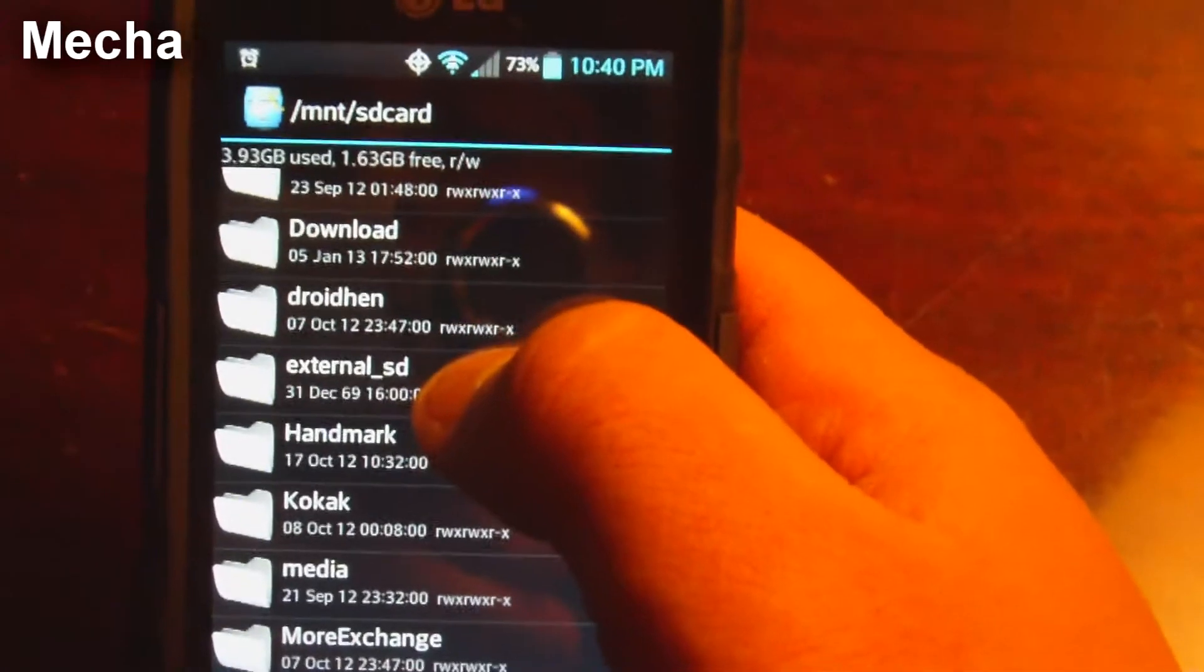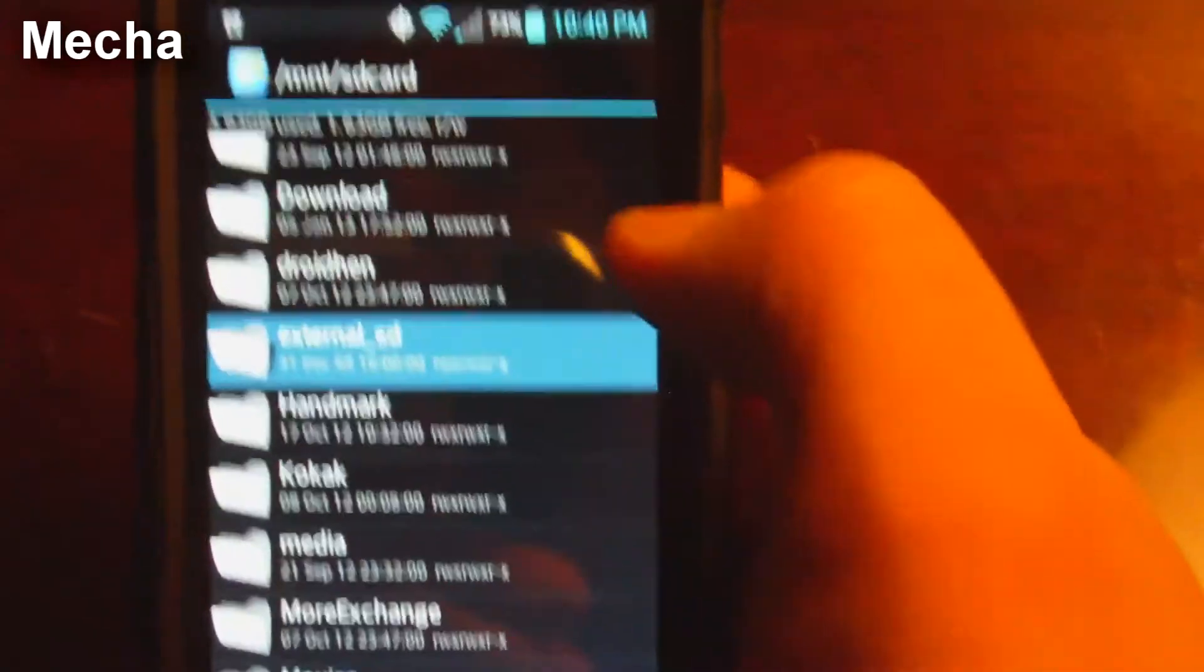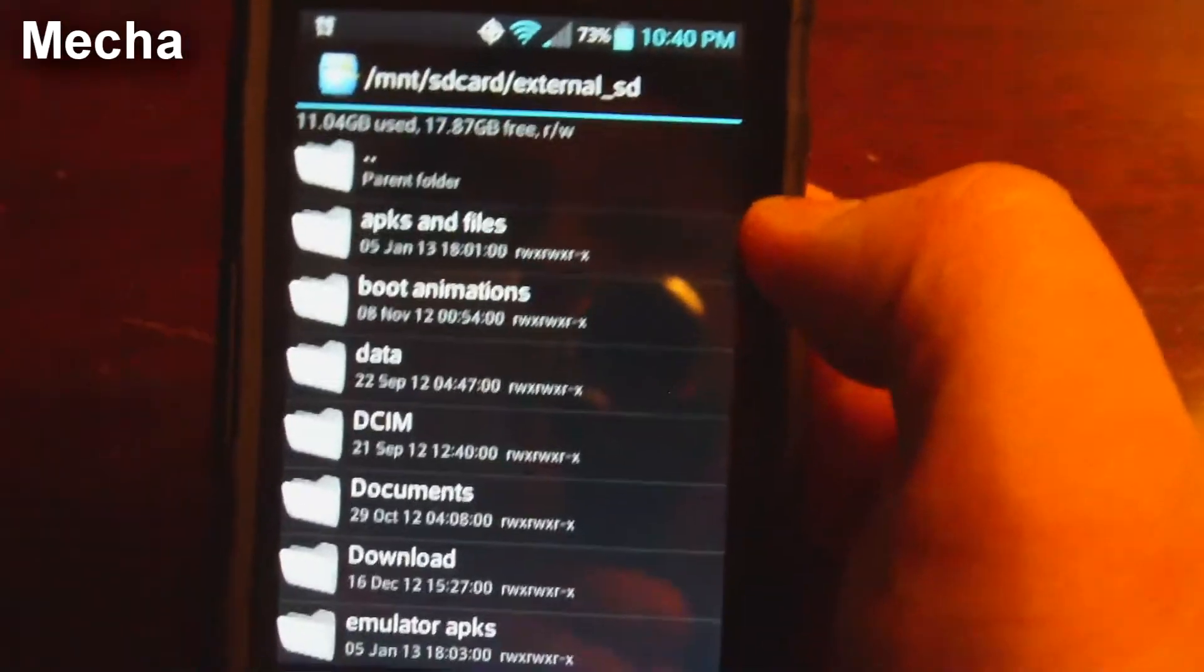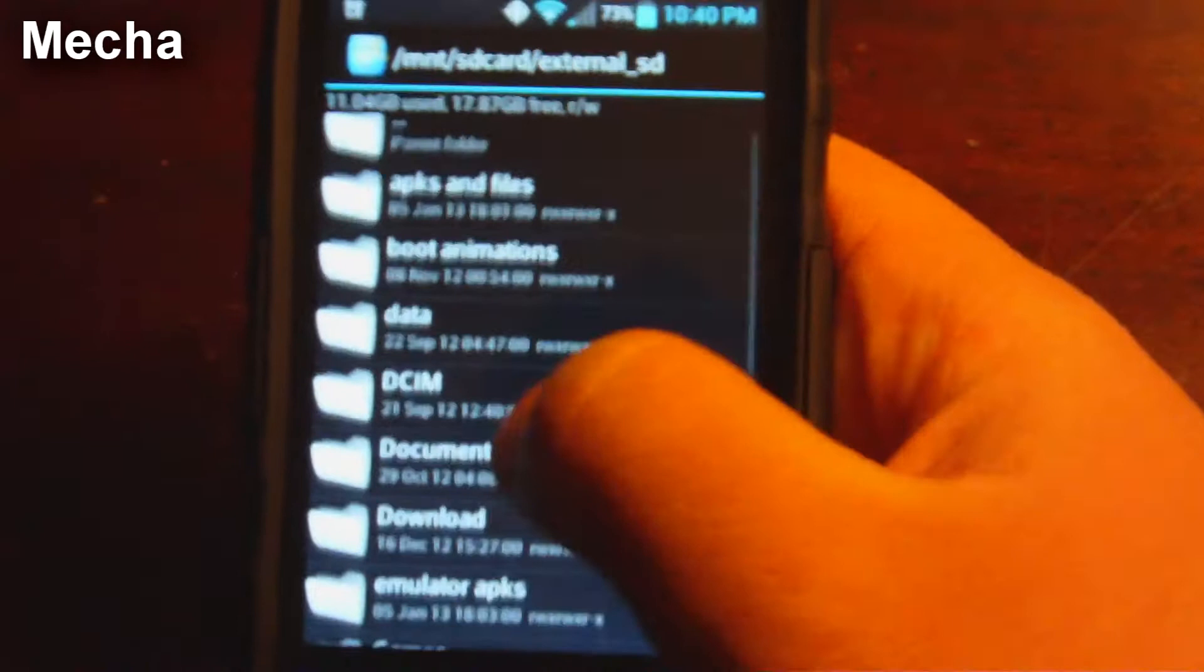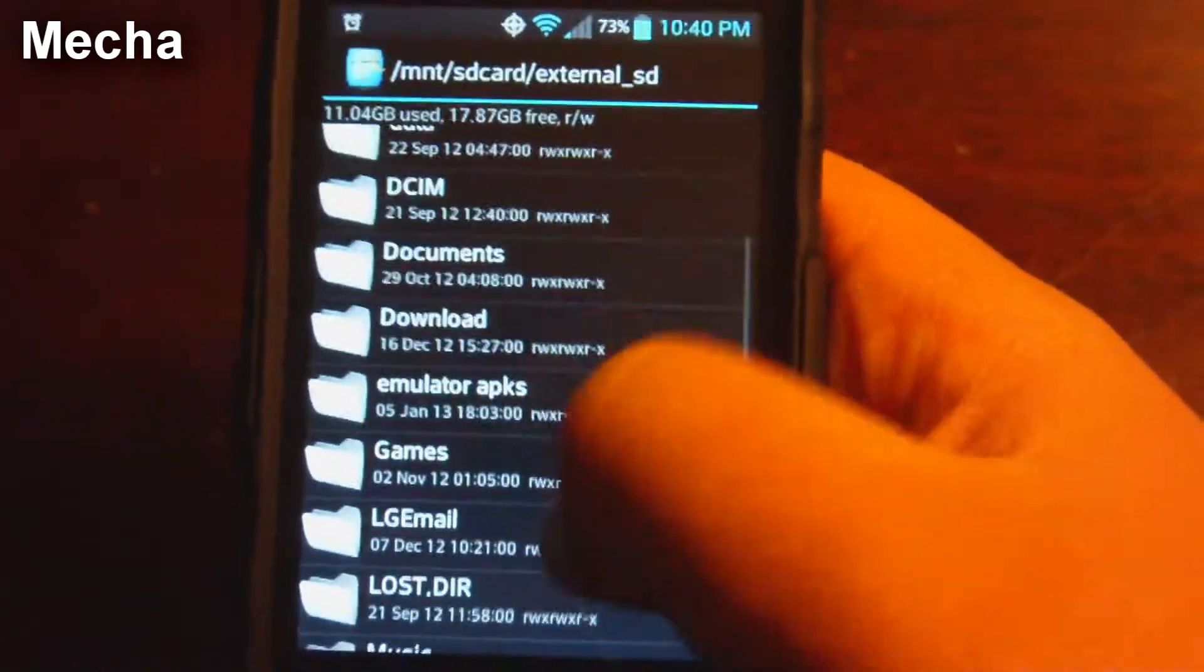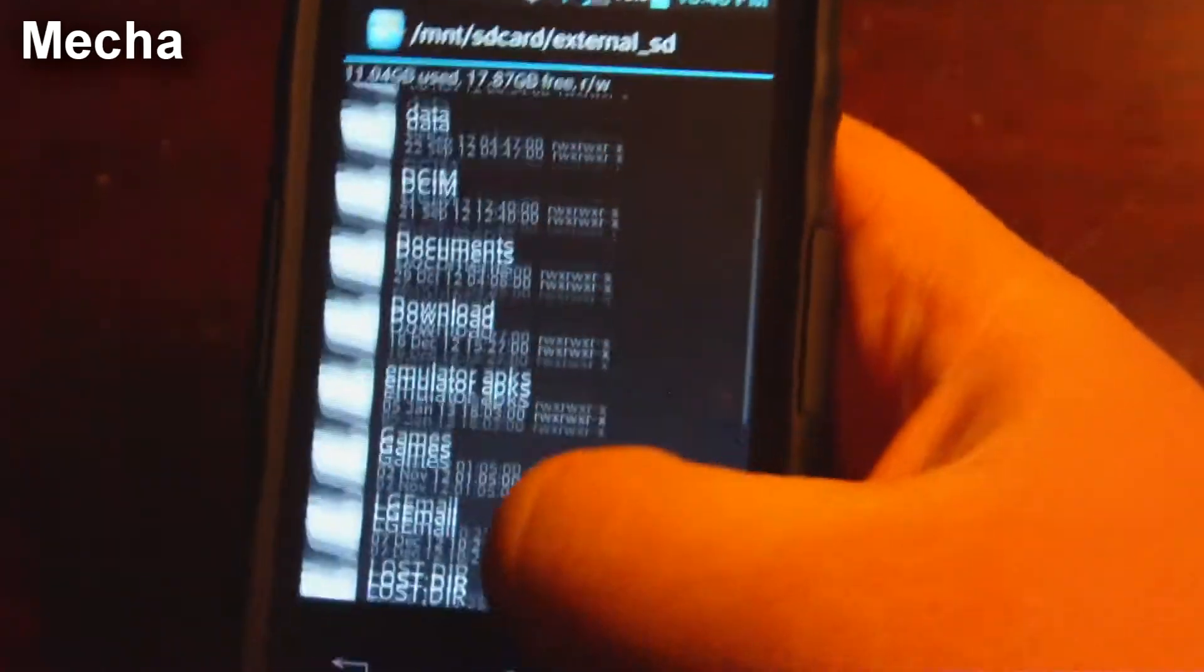Now we're going to have to look for external SD. You see right here, it says external underscore SD. Now that will take you to the external SD card that you've installed in here. Right now, I currently have a 32 gigabyte SD card installed.